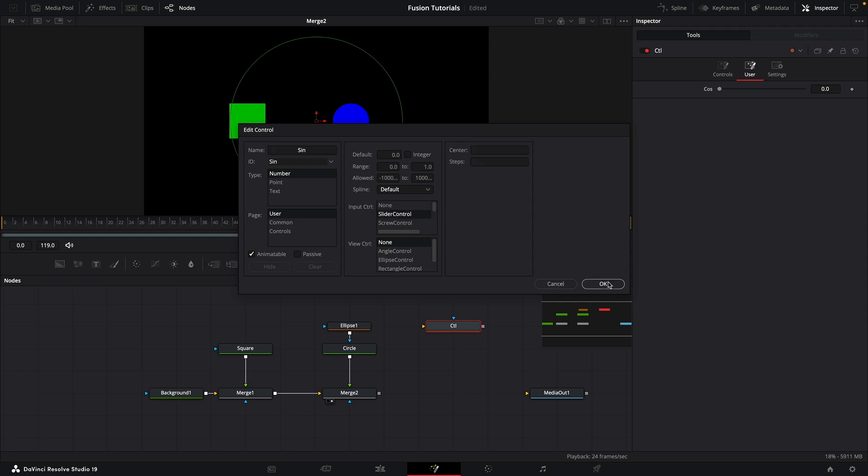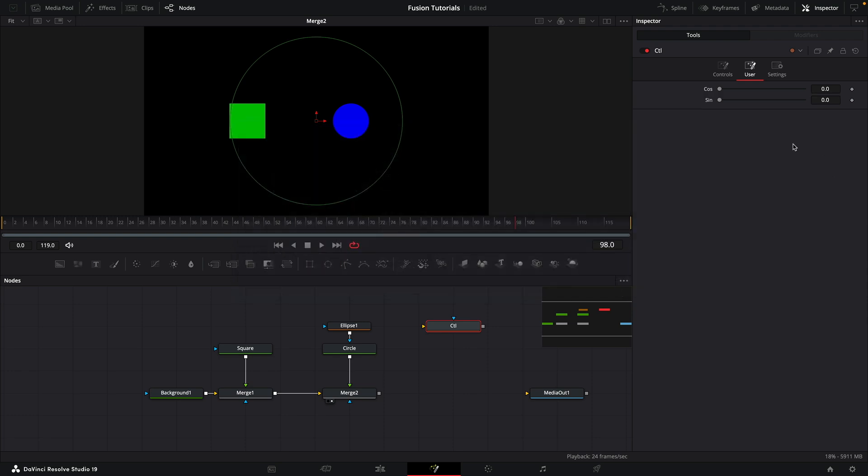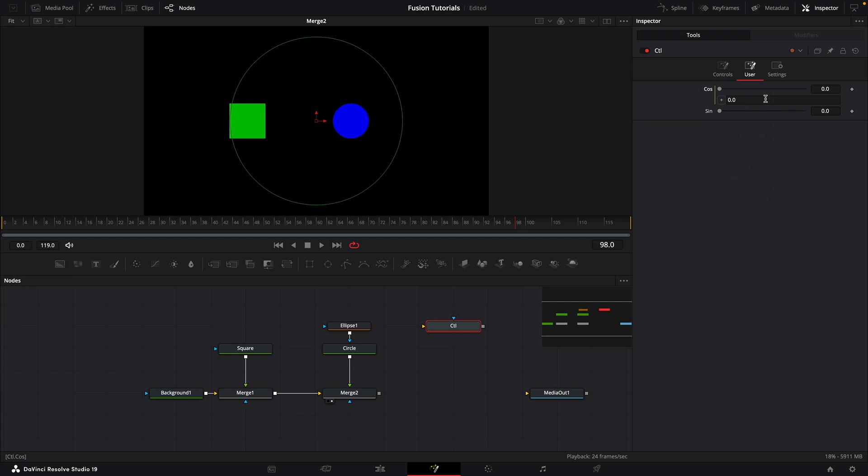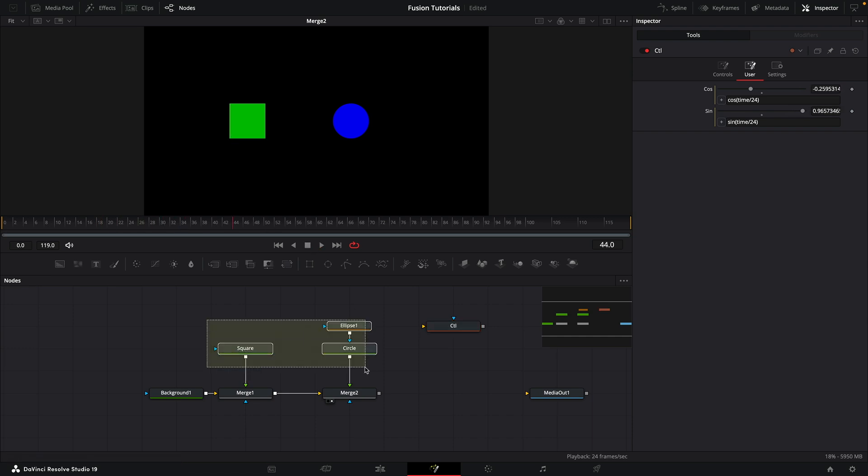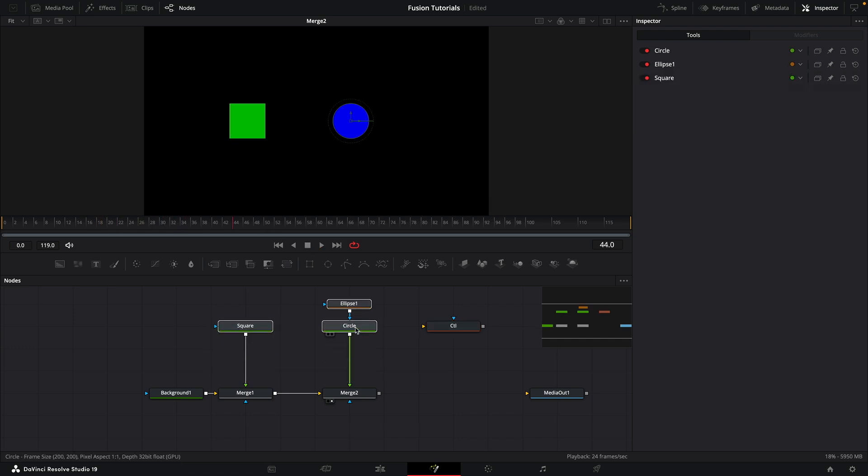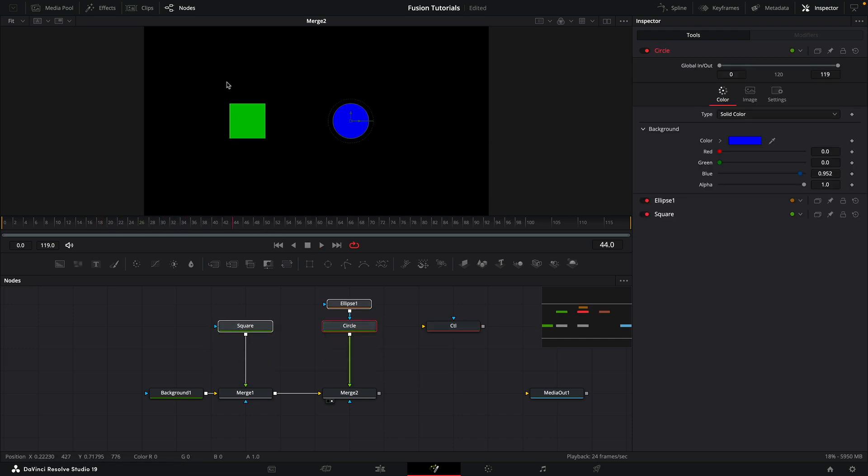Okay, so then I'm just going to add expressions to both of these. For the cos, I'm going to type cos, open brackets, time divided by 24, close brackets. I'm going to copy that, add an expression to the sine, paste in my copied expression, and change the cos to sin. So now you can see those two values changing like that, and we can link the positions of our square and our circle to those values.